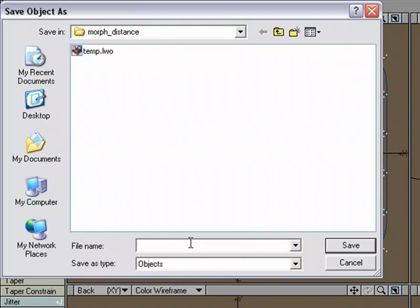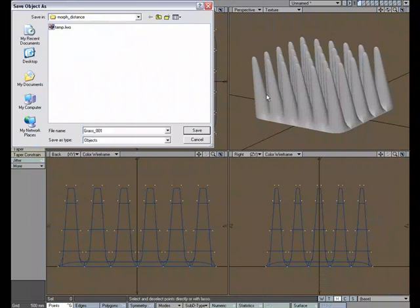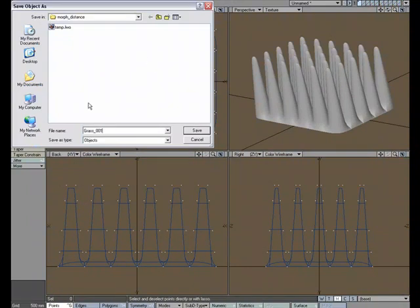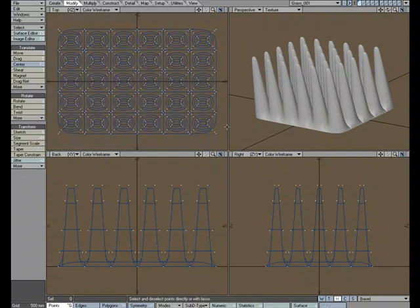Let's save this object out. I'm just going to call this, let's just say Grass for lack of a better name, but it can be grass blades, or some kind of tentacles, or tendrils, but we'll just say Grass. Save. And let's send this over to Layout.